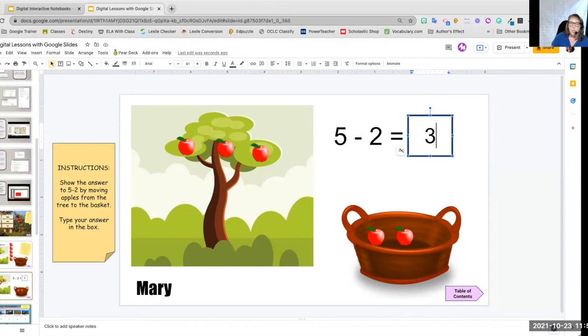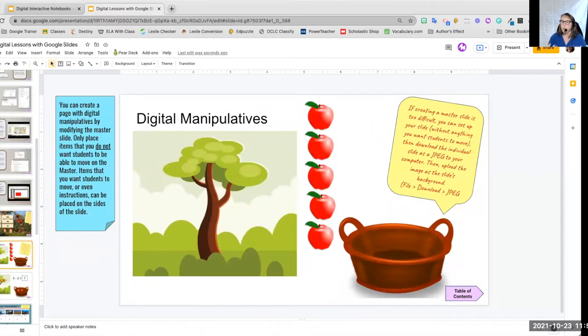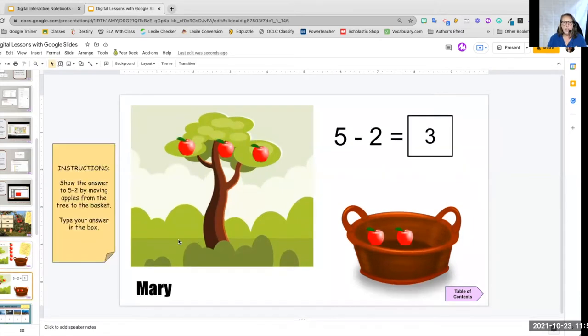Now, what you want to do, how you want to do that is if you remember how we looked at how to create our own background, we want to make sure that we have items that are movable and not movable.